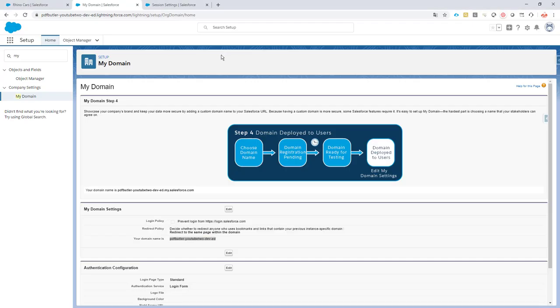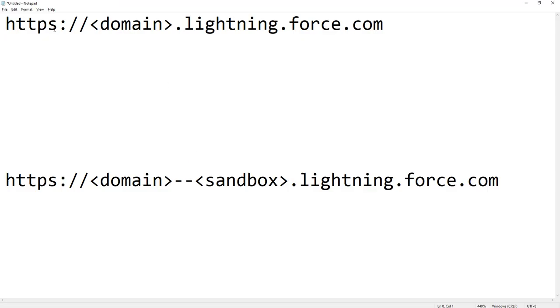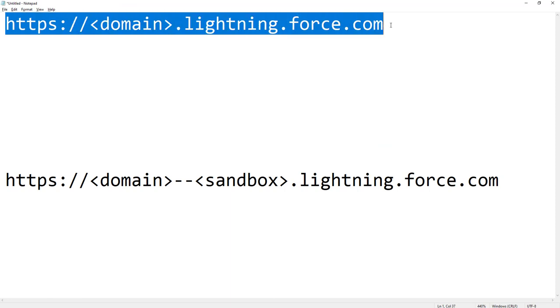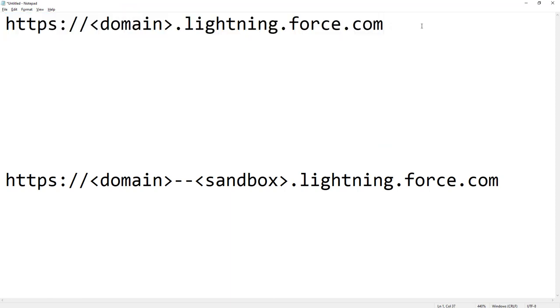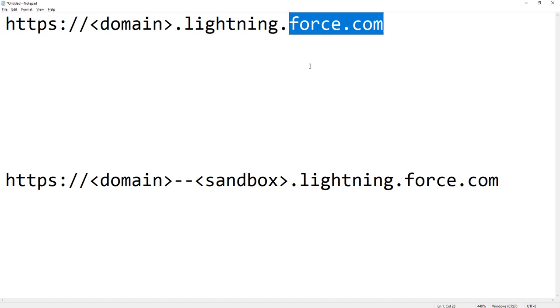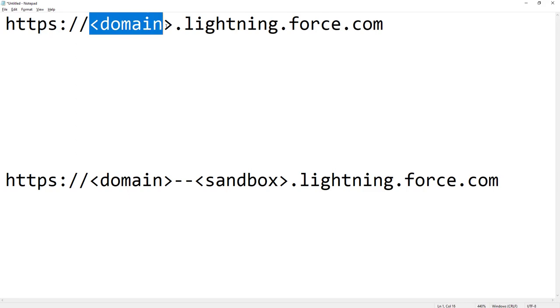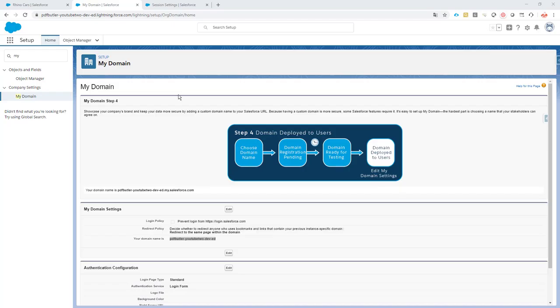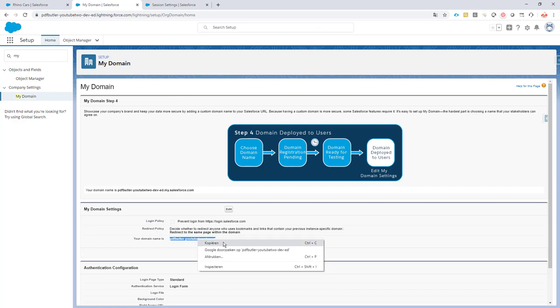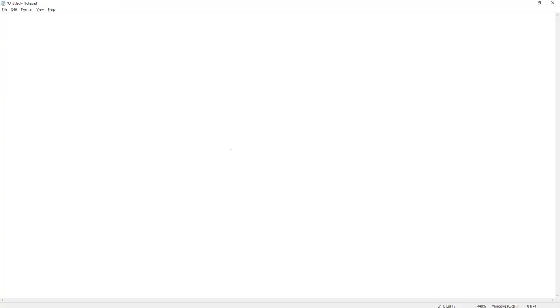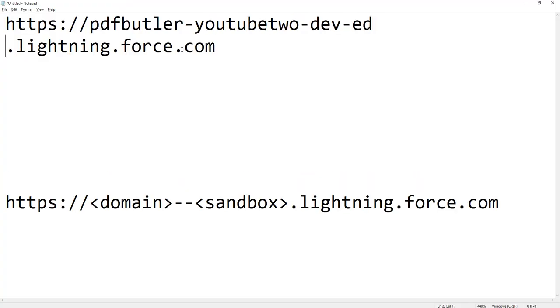These are the two domains that you should use - Visualforce pages are served from the force.com domain in Salesforce. You just have to replace the domain setting here with the domain in your My Domain of Salesforce. So I copy this, I replace it, and let's make sure there is no extra space here.